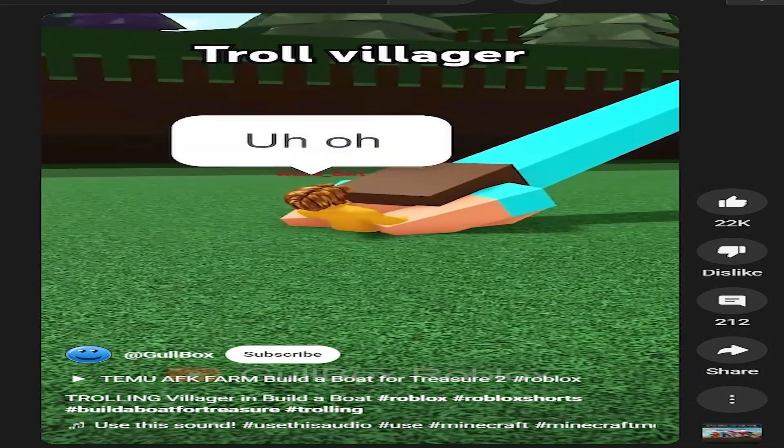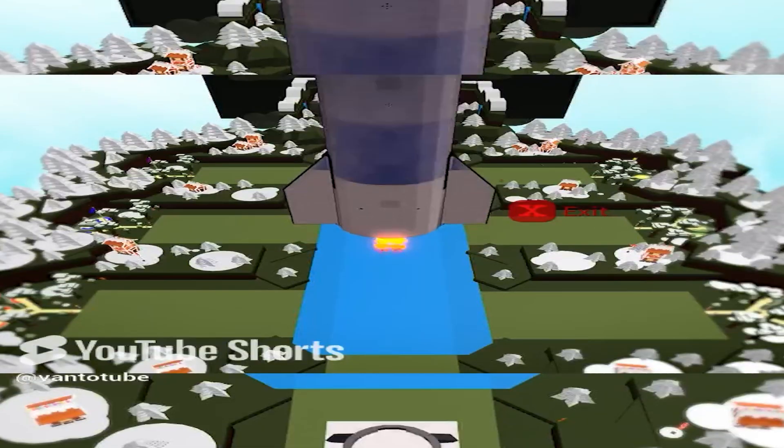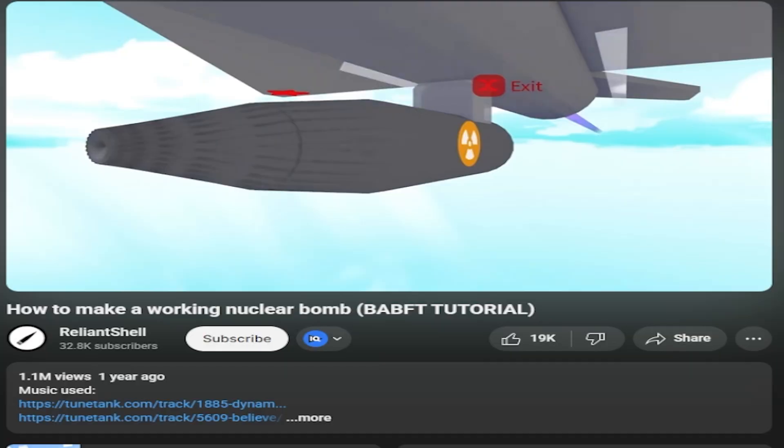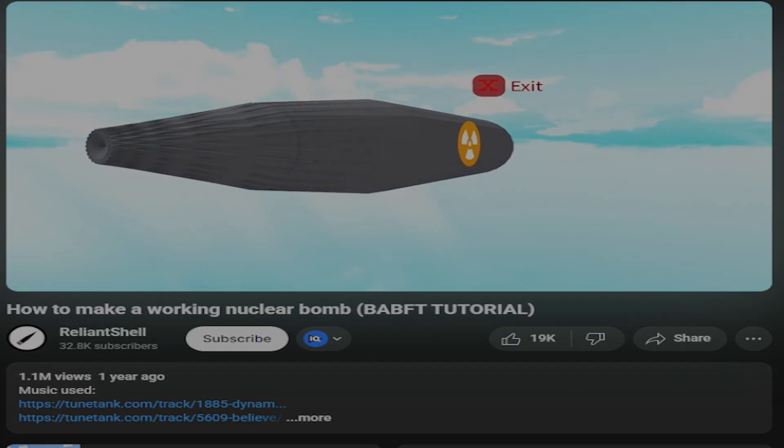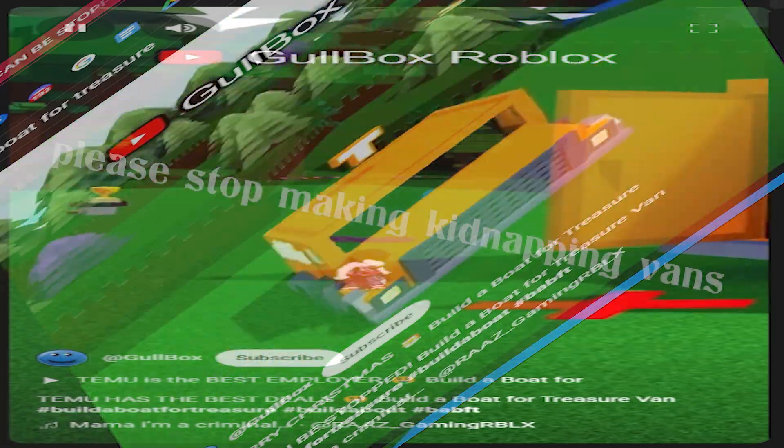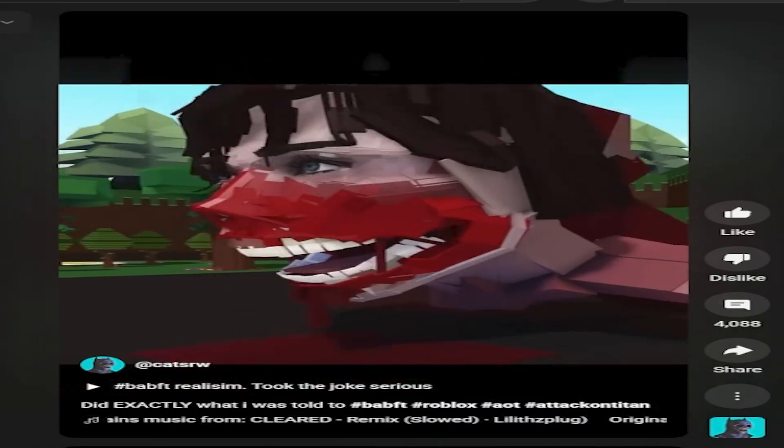Players have created massive rockets, functional gear trains, nuclear bombs, kidnapping machines, and even massive titans. Just look at that monstrosity.